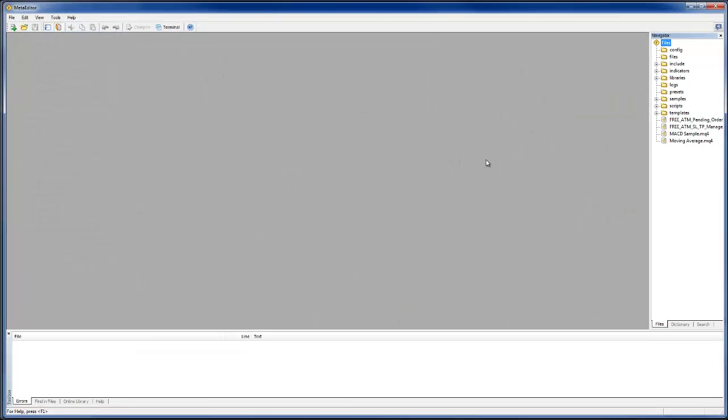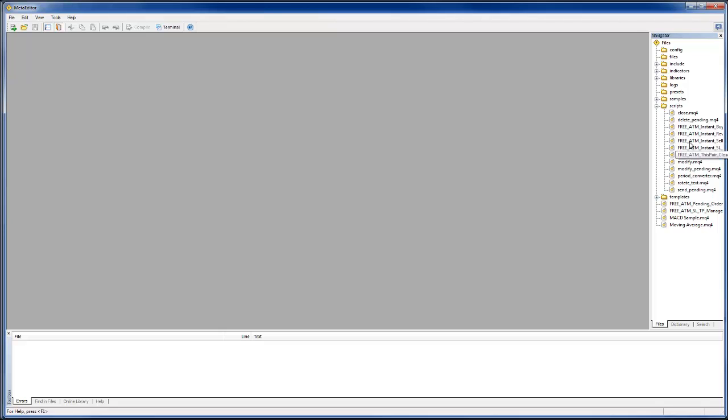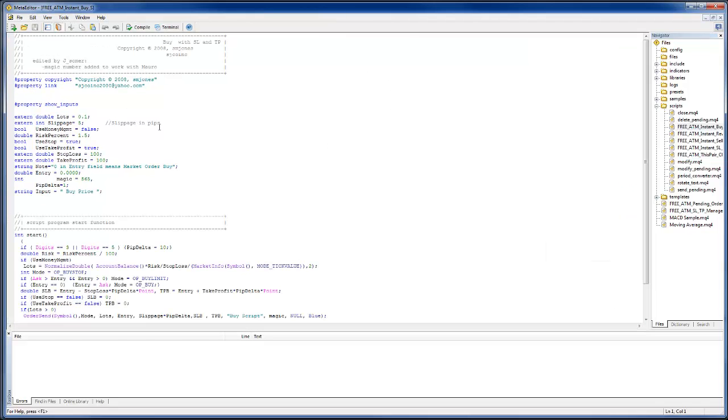Here are the scripts. Let's just take a look. Notice how only the free scripts are showing up and not those v1 VIP, and that's just because these are the MQ4s I have. Anything EX4 will not show up here. You can't edit that. So if I open up the free ATM instant buy...